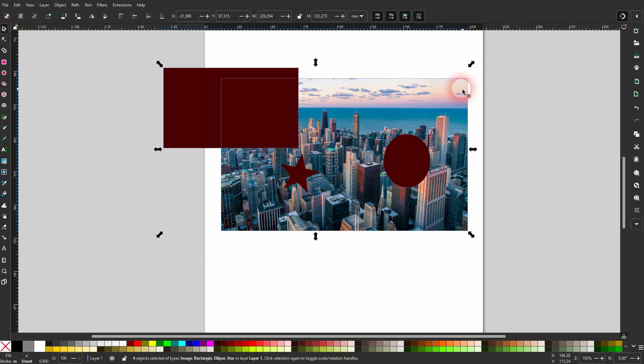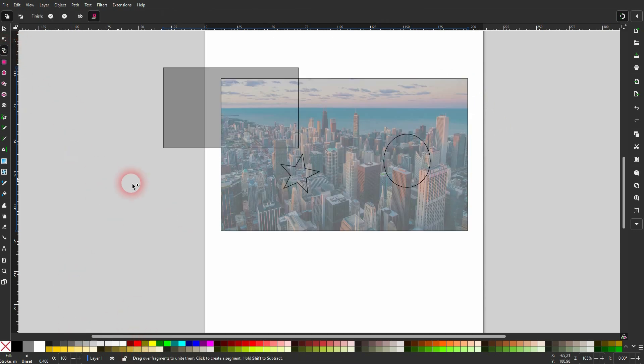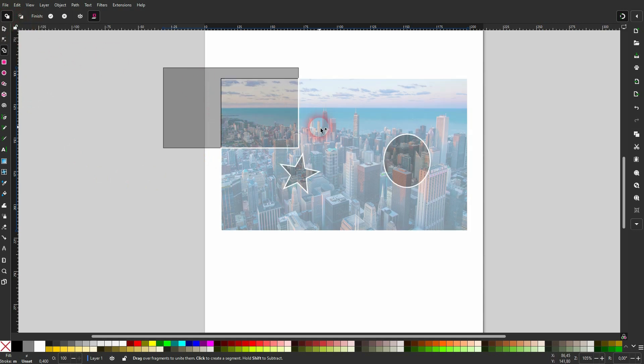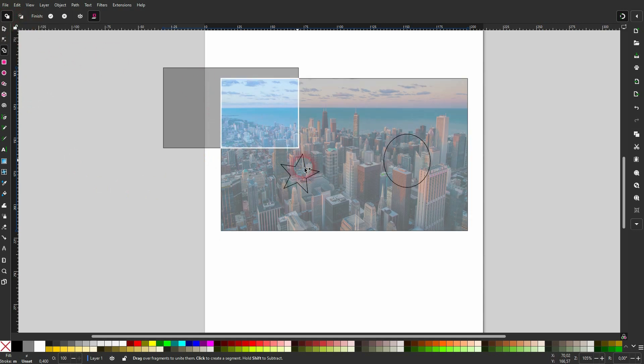Because we can now select that all and then use the Shape Builder tool. And now we can actually use it to create quick clipping effects on our images or using our images.